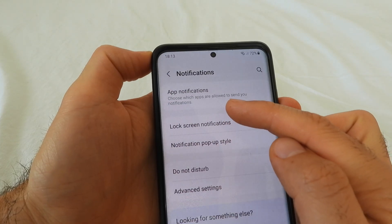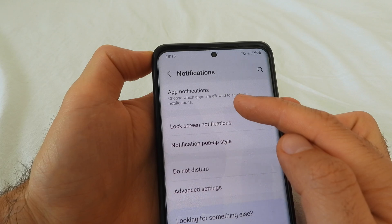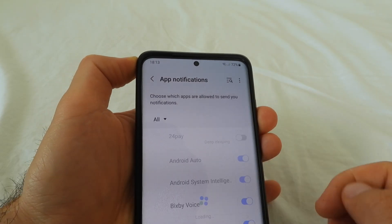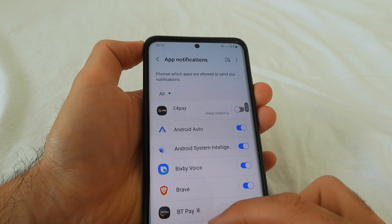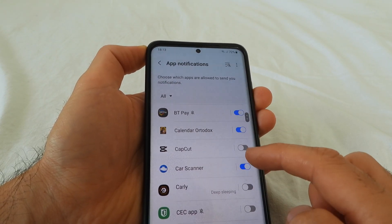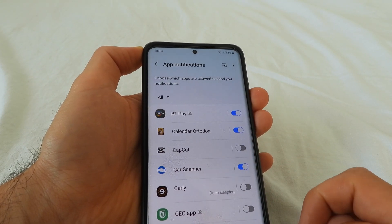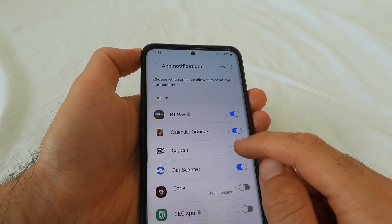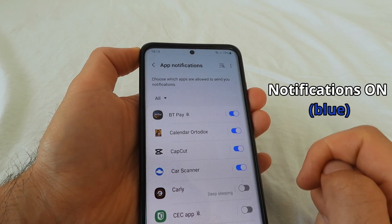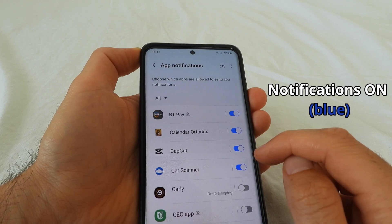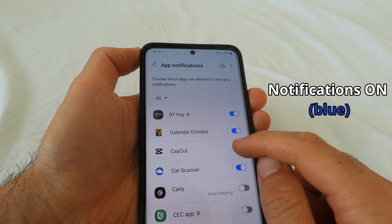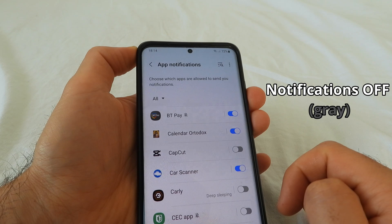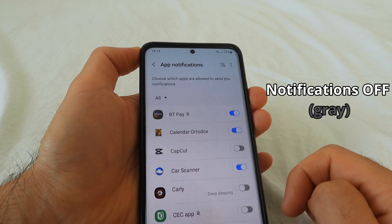Choose which apps are allowed to send you notifications — tap on app notifications. From here you can select the application from which you do not want any notifications. If it's enabled it's blue and will send you notifications; if it's on the left side and gray, it will not send you notifications.